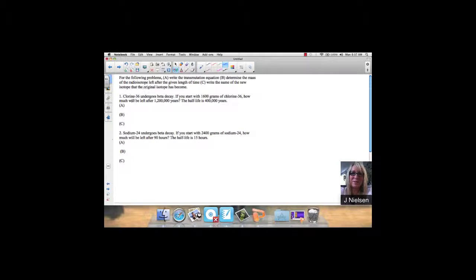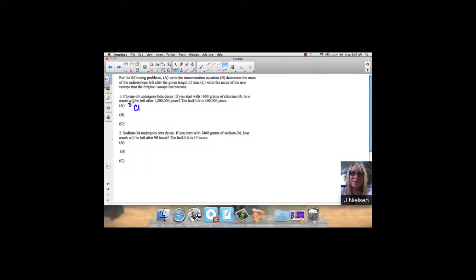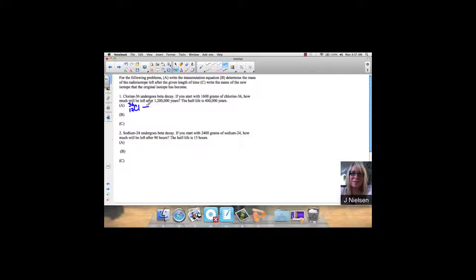So it says chlorine-36 undergoes beta decay. We know that the mass is 36, and if we look up chlorine, it has an atomic number of 17. It tells us it's beta decay, which means it's releasing an electron: 0, negative 1, E.